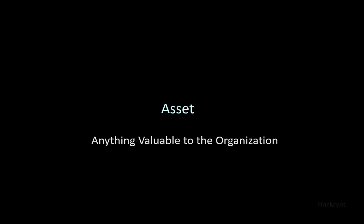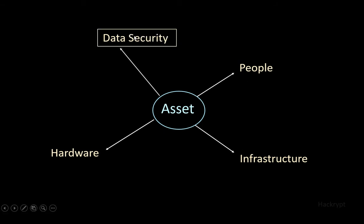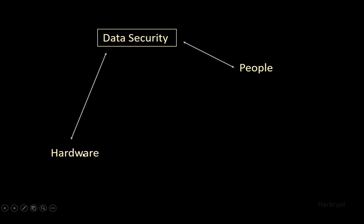It can be anything which is valuable to the organization, like data, people, infrastructure, hardware. Asset security involves securing all the assets, but here we will be focusing more on data security. It includes securing the hardware that stores or processes the data, as well as defining the responsibilities of the people who interact with the data.